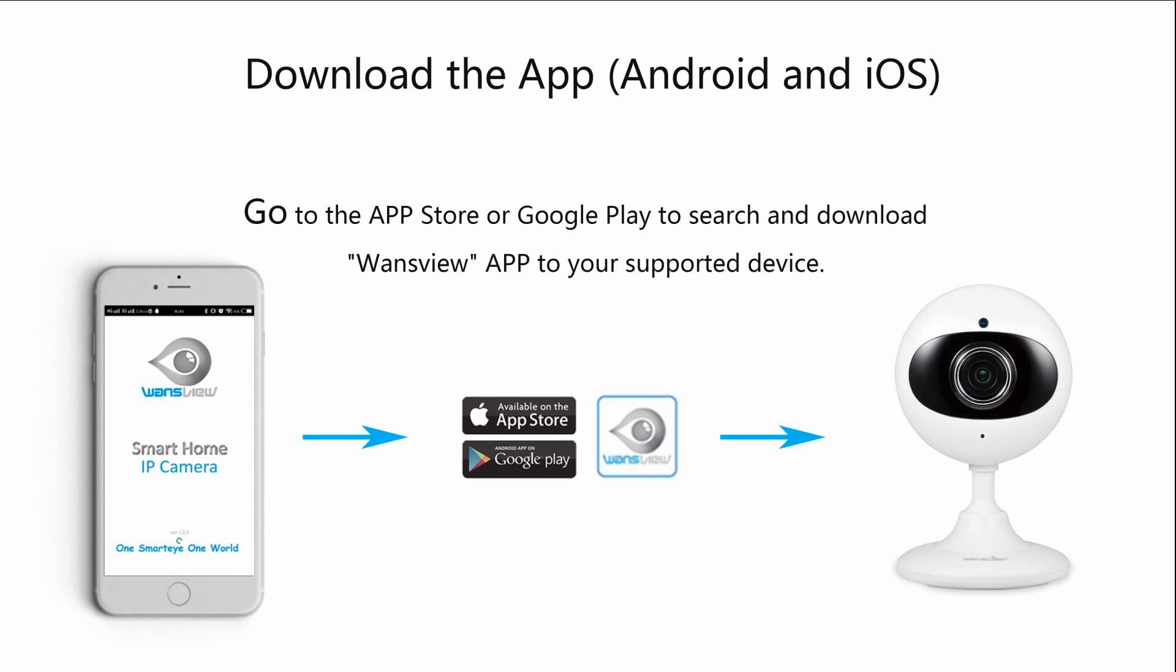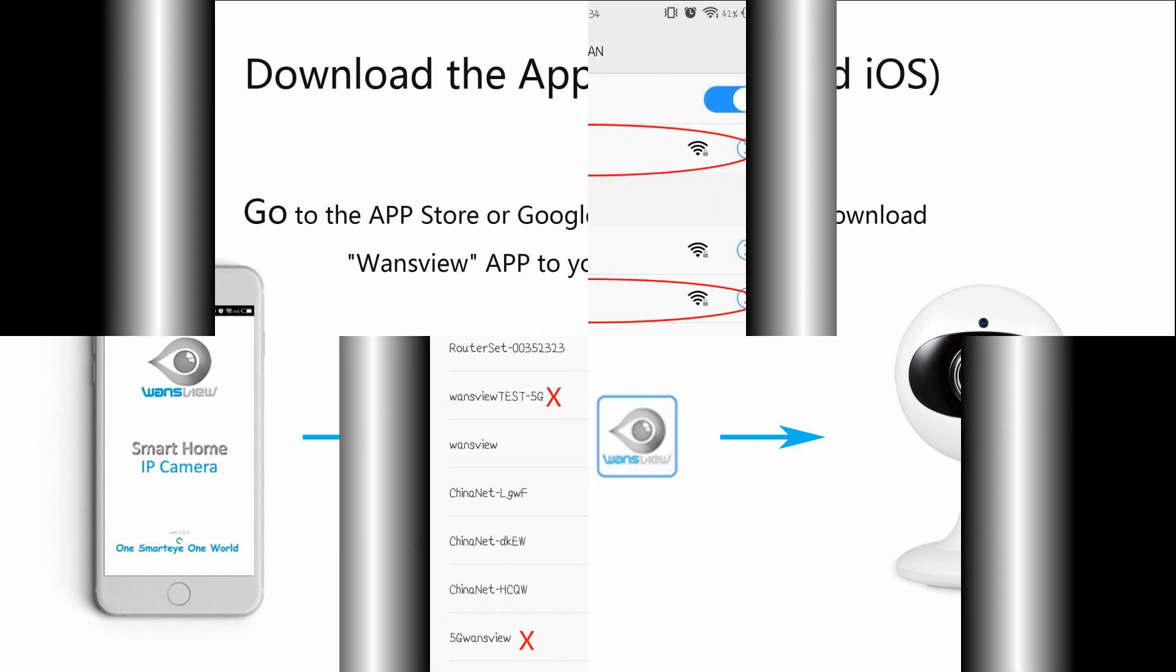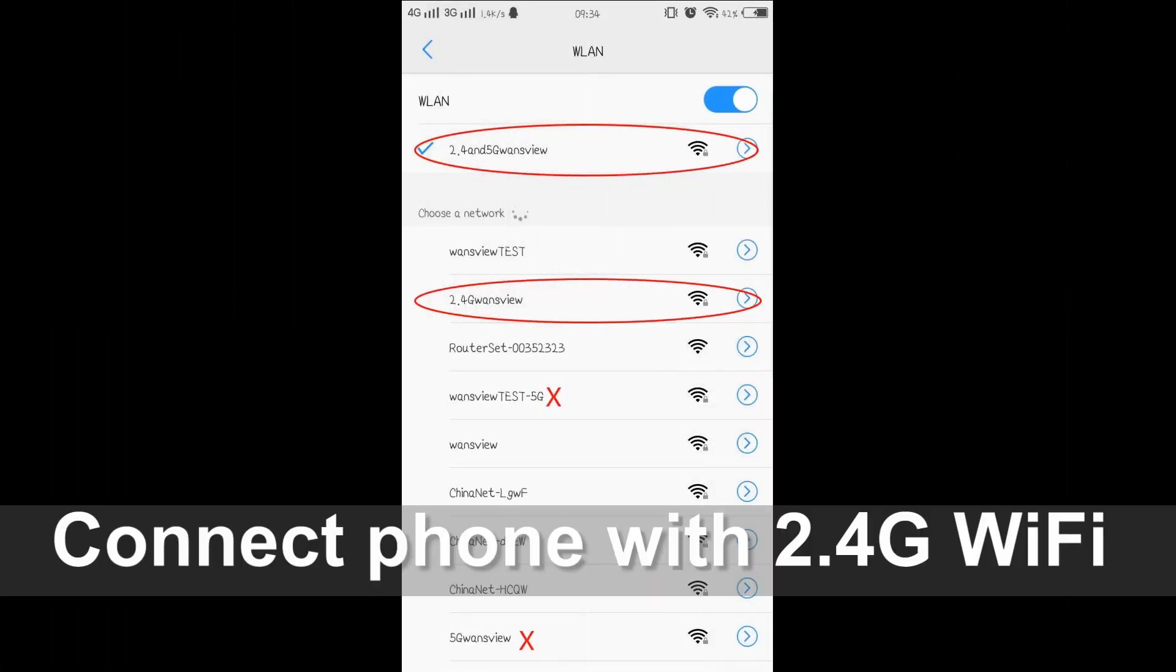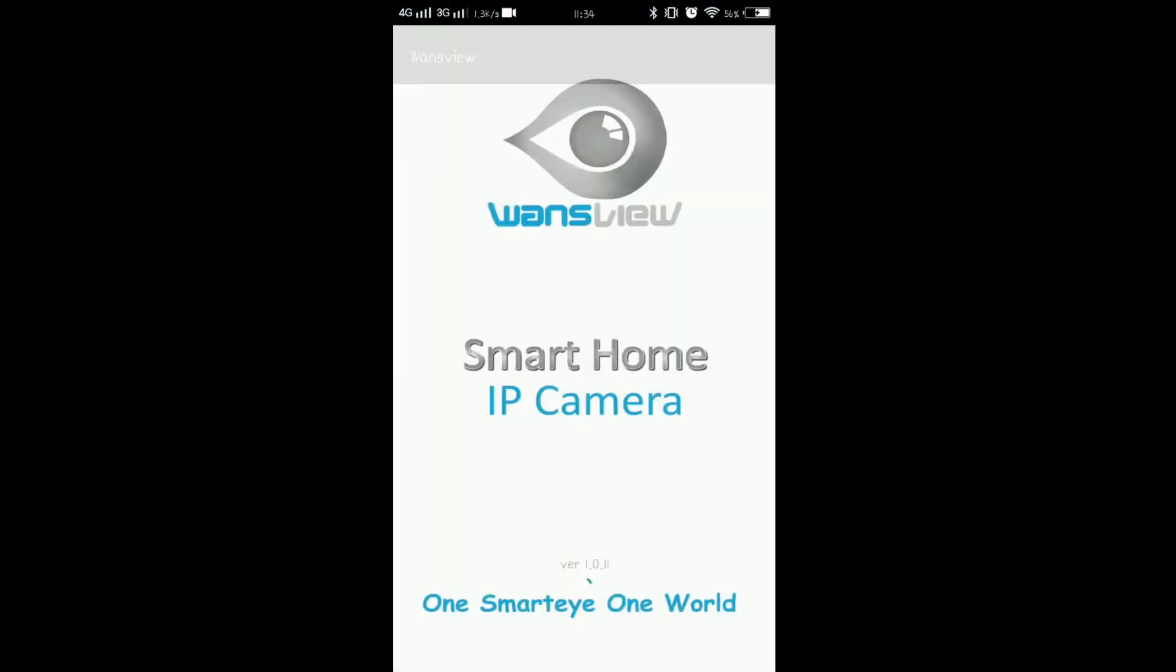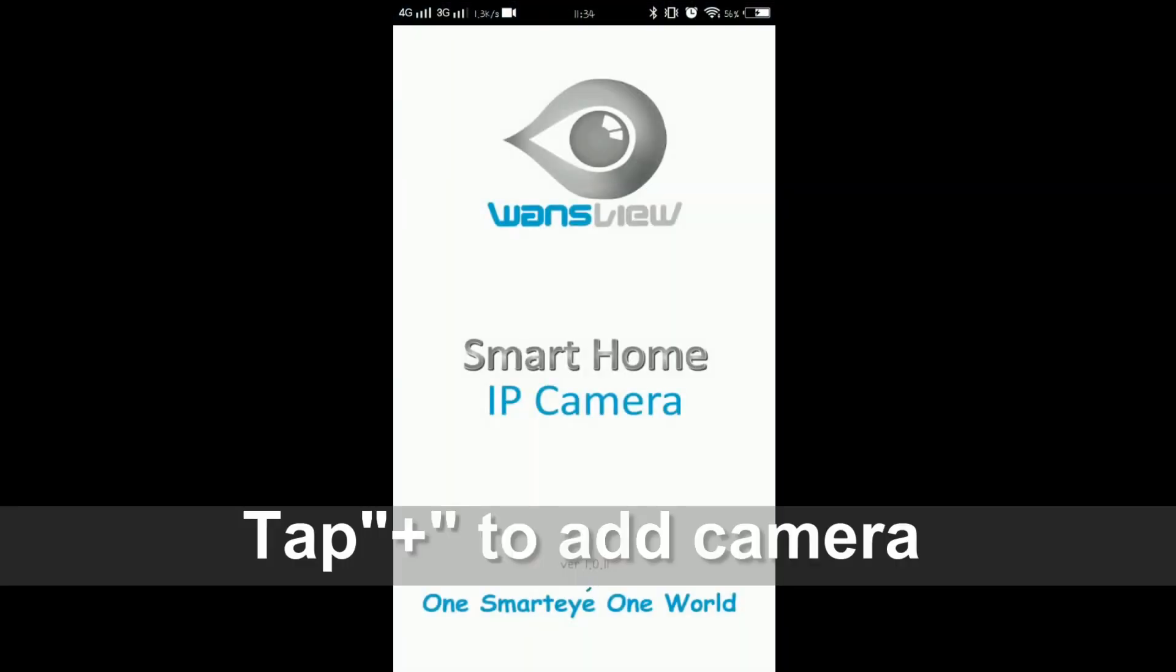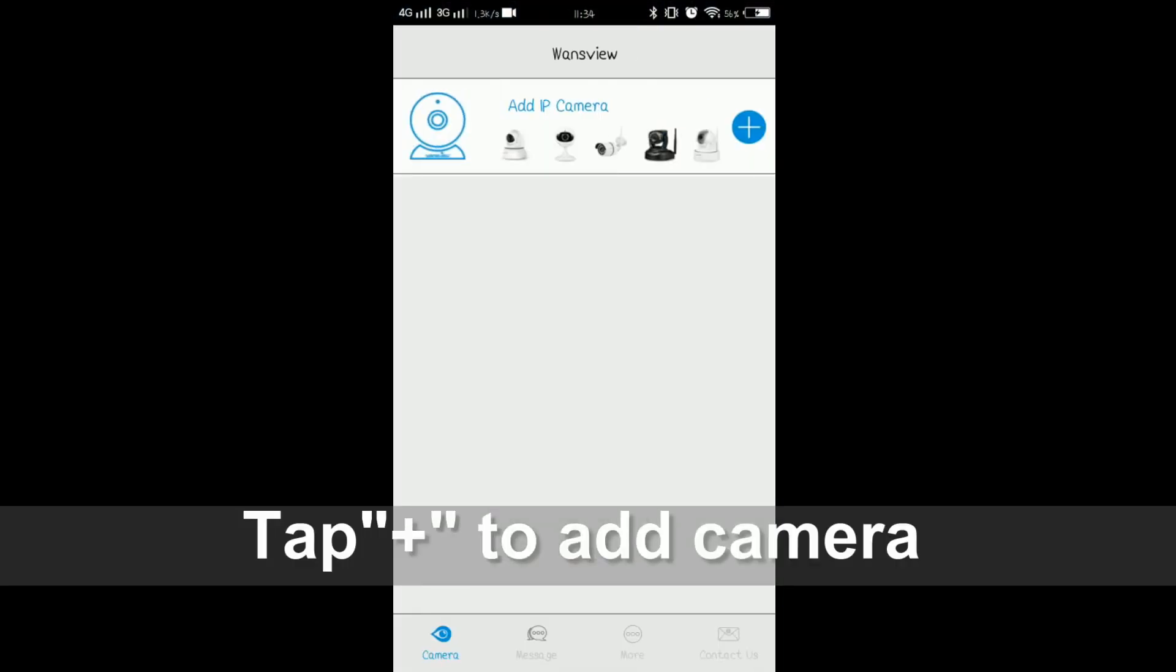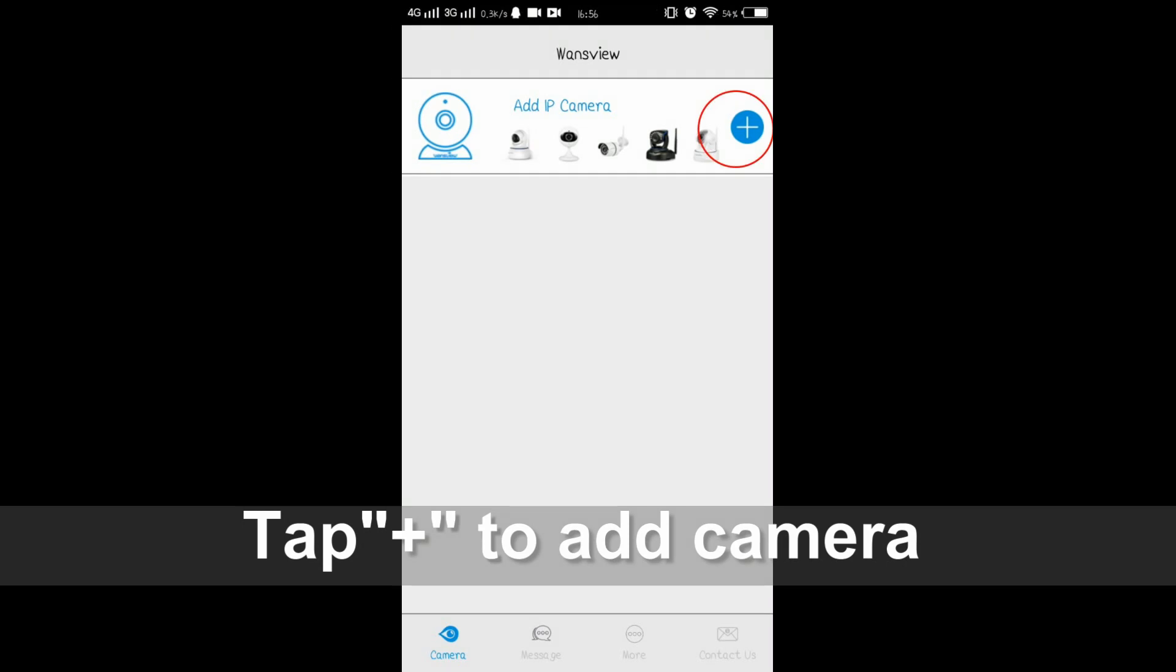You need to download the Wansview app to your phone. You can search it on Google Play or App Store. Please connect your phone to 2.4G WiFi. 5G WiFi is not supported. You can open the Wansview app now.